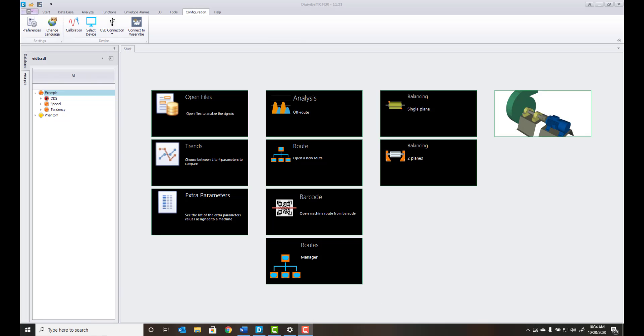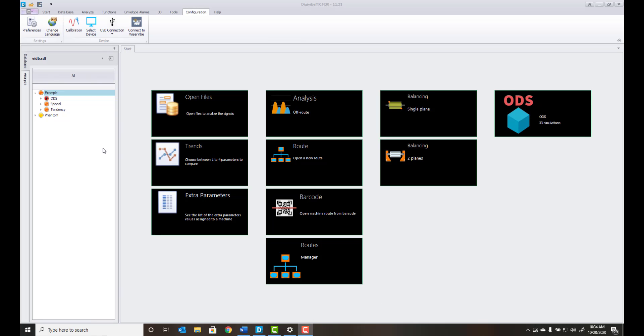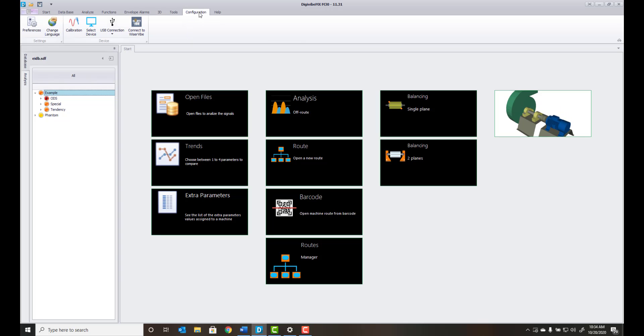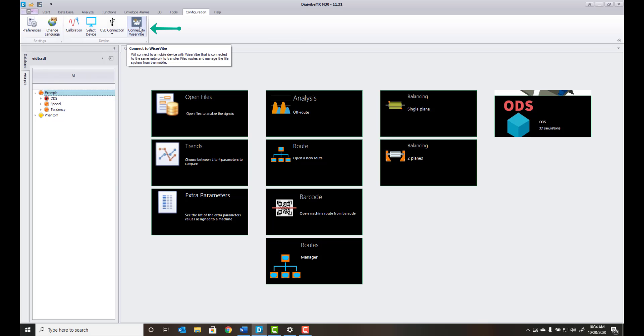Next, open the Digivybe MX software and select Configuration. Then, select the Connect to Wiser Vibe icon.